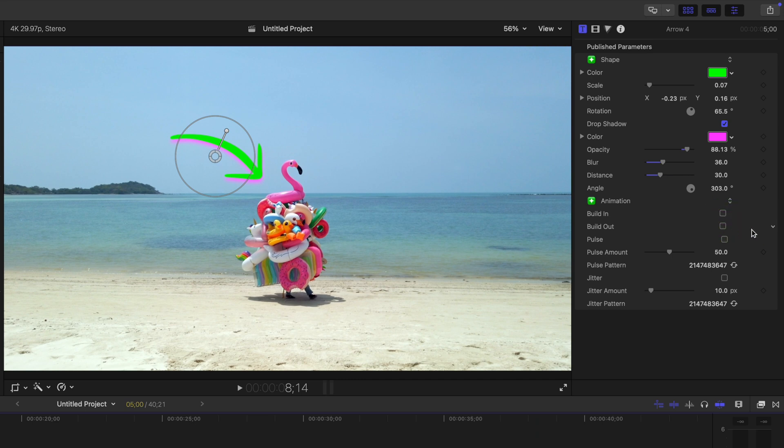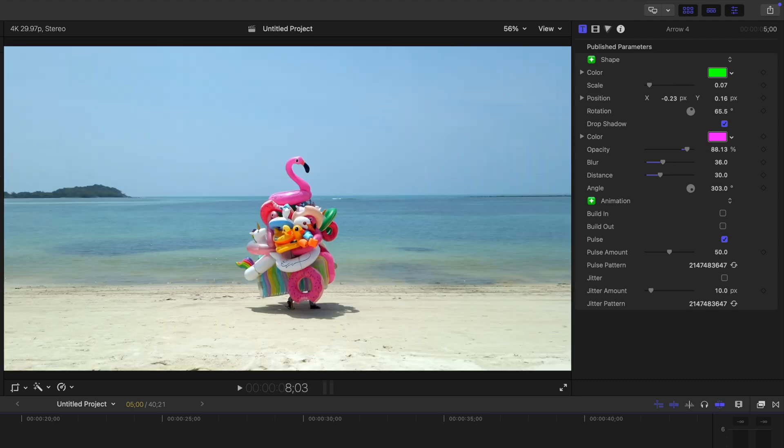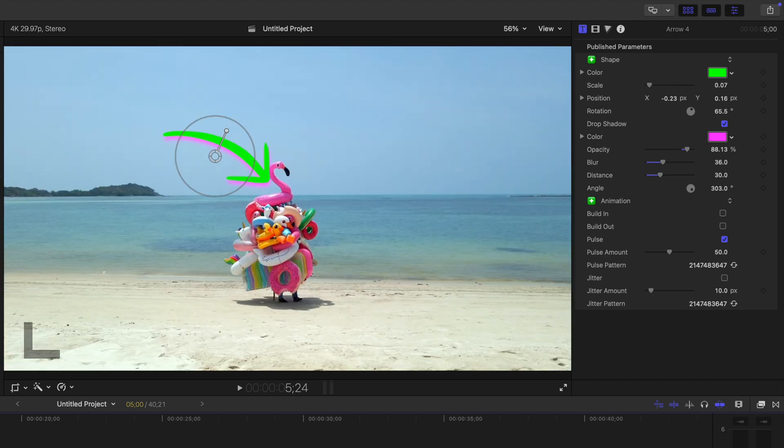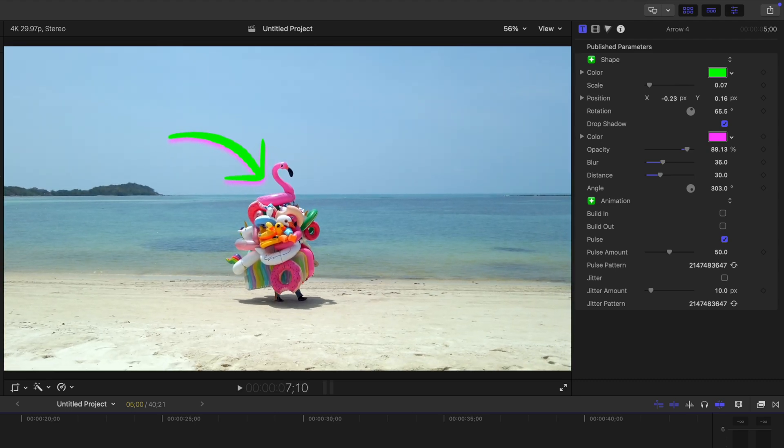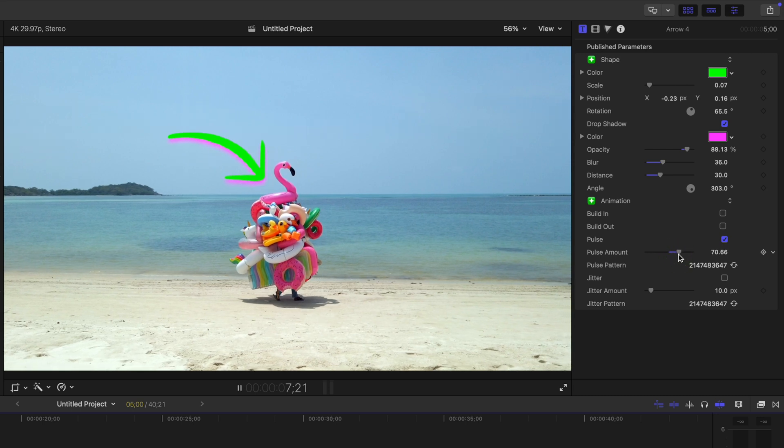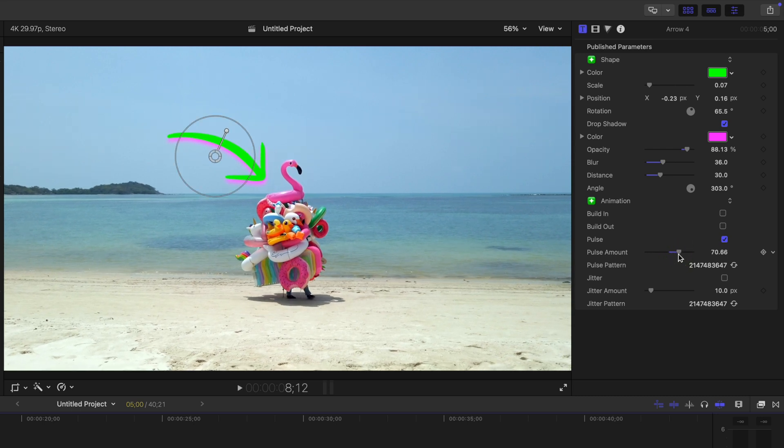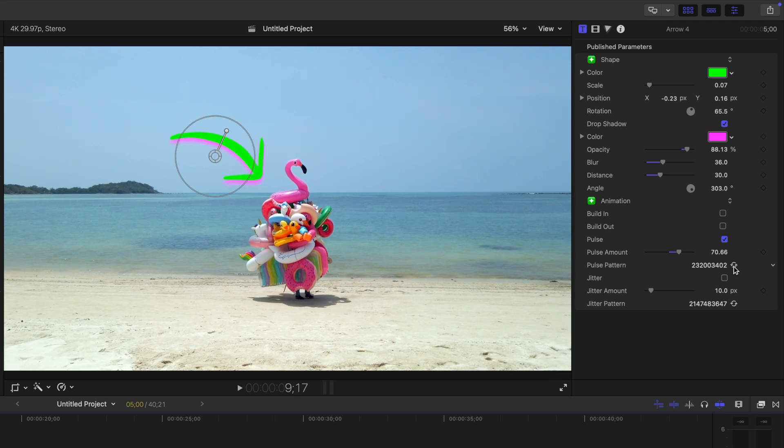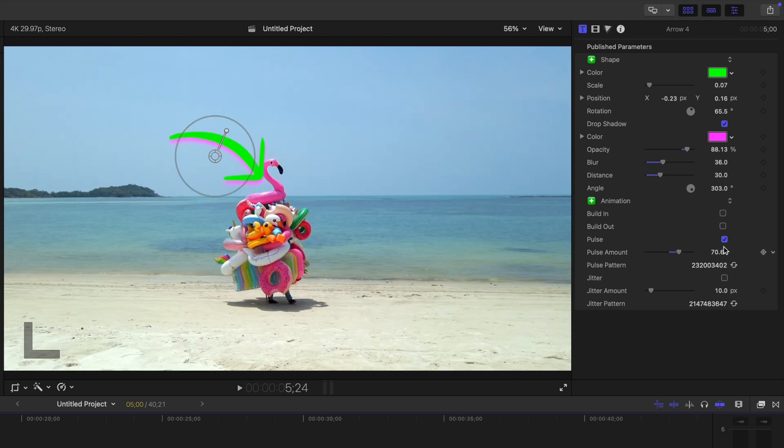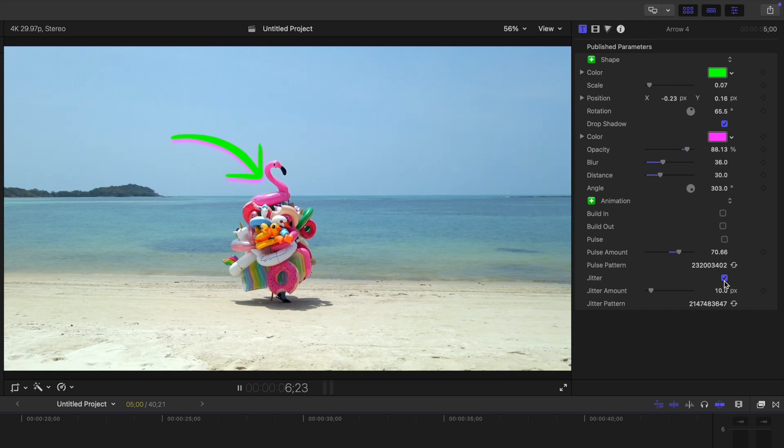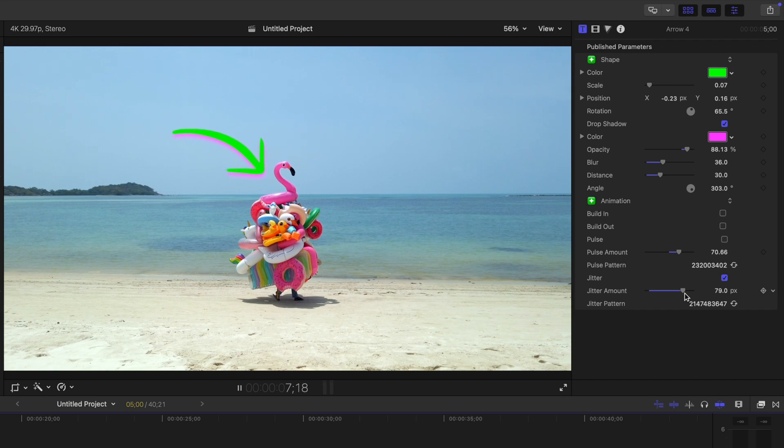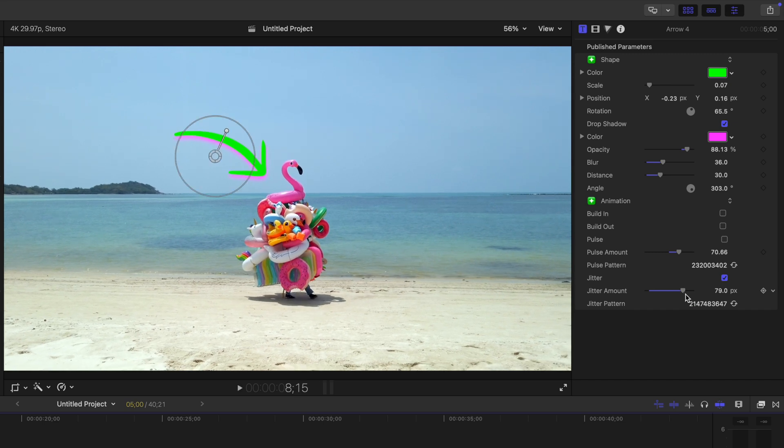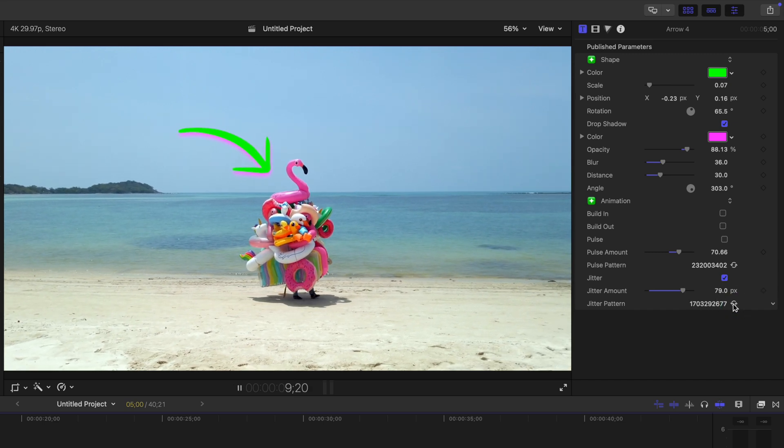If you want your scribble to be even more dynamic, there's pulse and jitter checkboxes. Selecting pulse randomizes the x and y scale of your scribble independently for this pulsing effect. You can adjust the pulse amount with the amount slider, and you can change the pattern by refreshing the pulse pattern. Jitter does the same, but instead of adjusting the scale of your scribble, it randomizes position for a jitter effect. Same as pulse, you can adjust the amount of jitter or change the pattern by refreshing the jitter pattern.